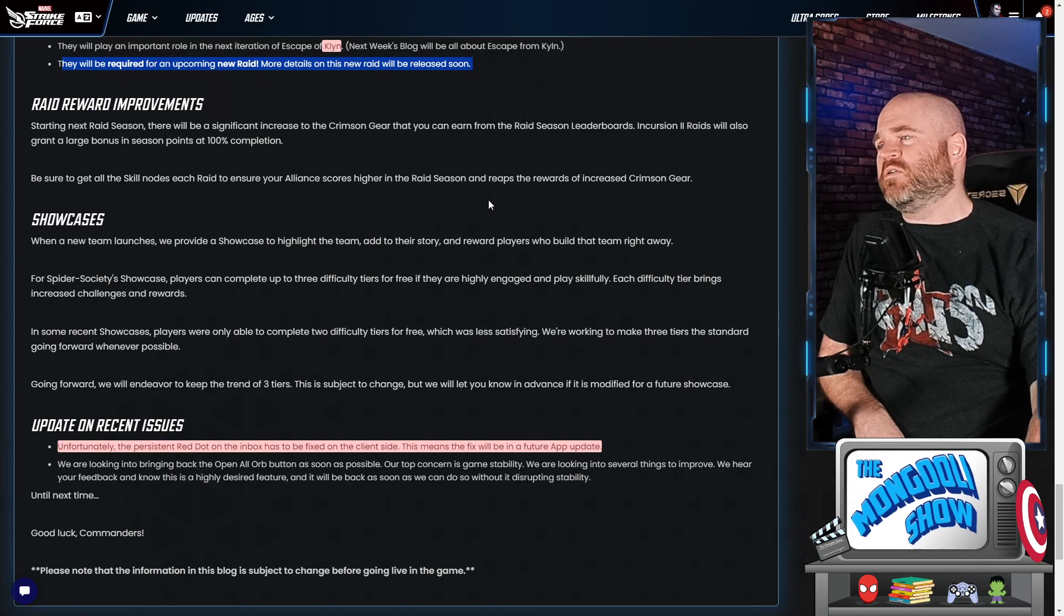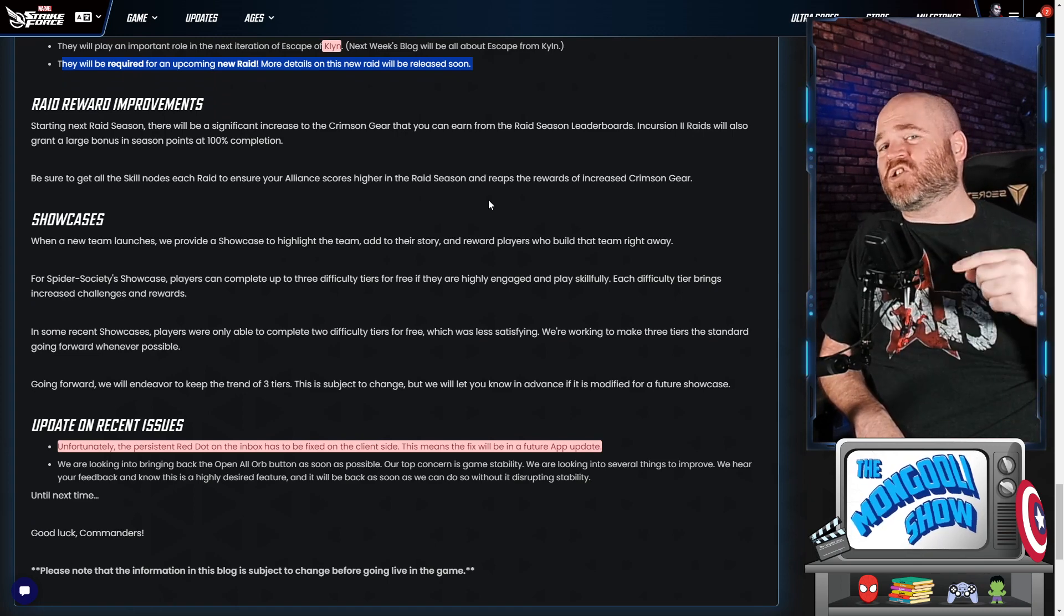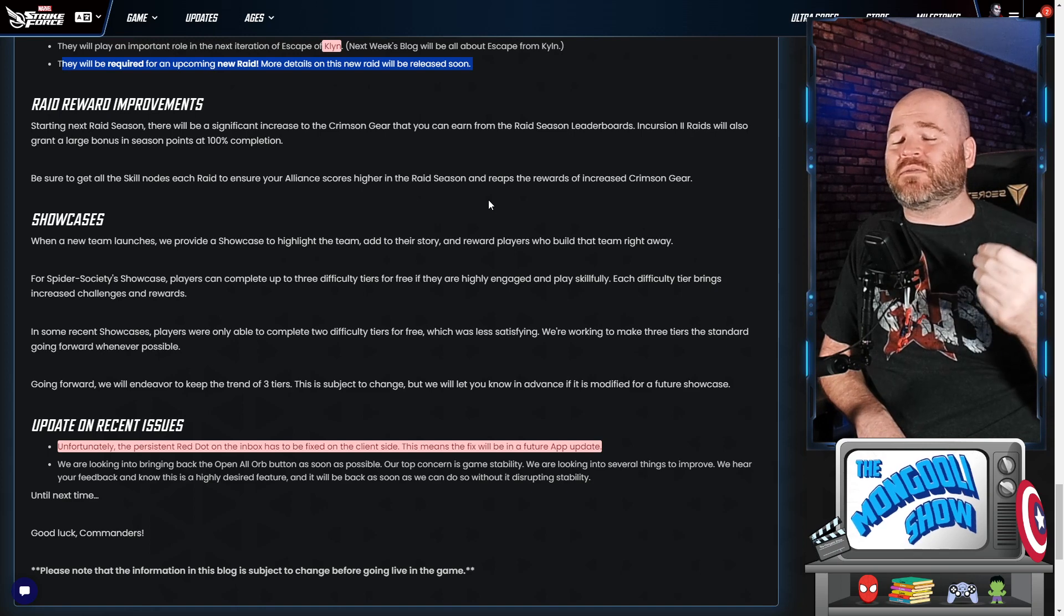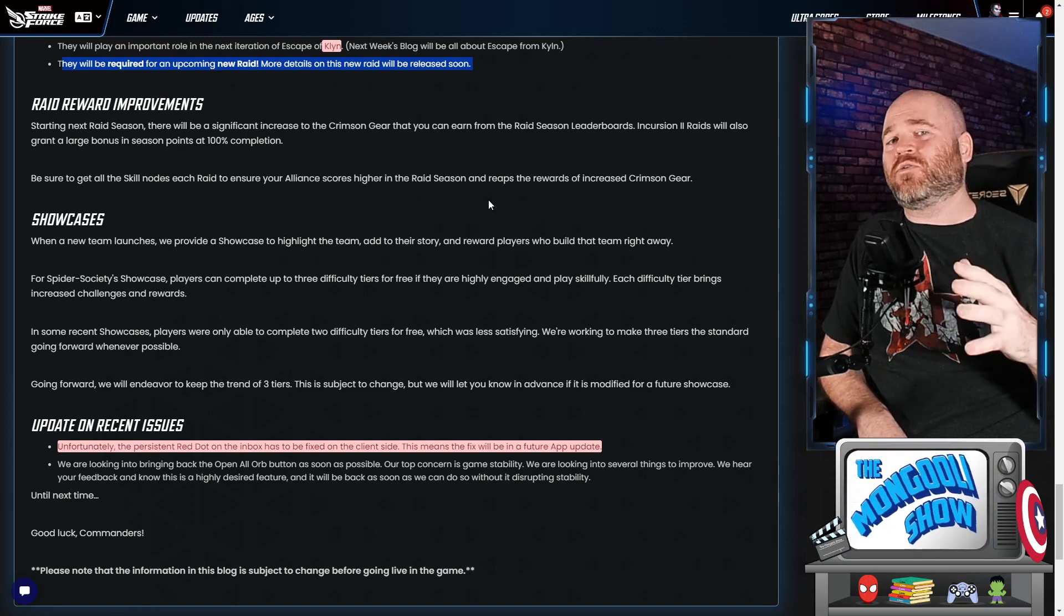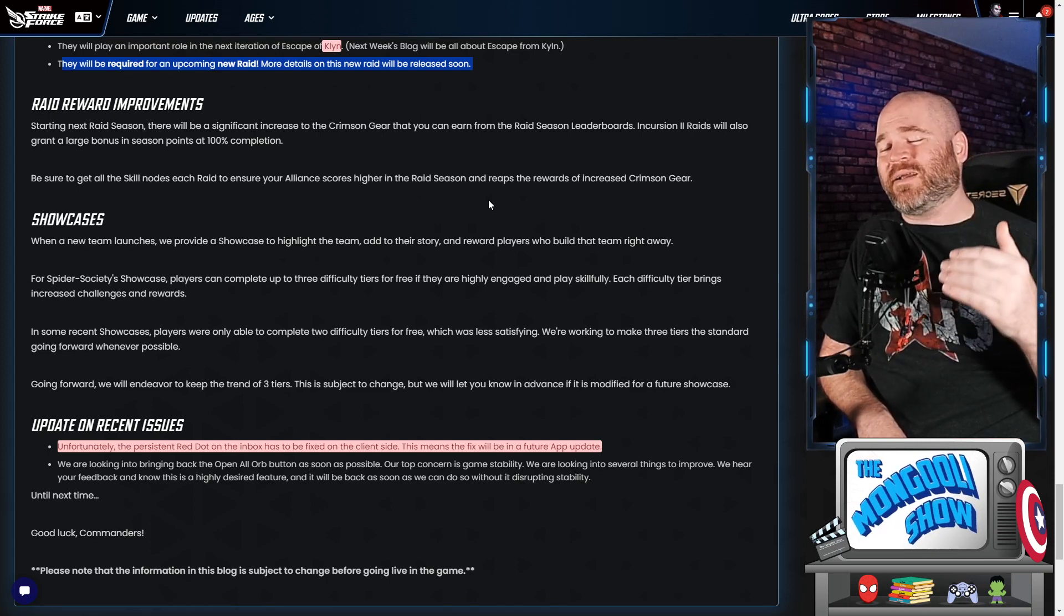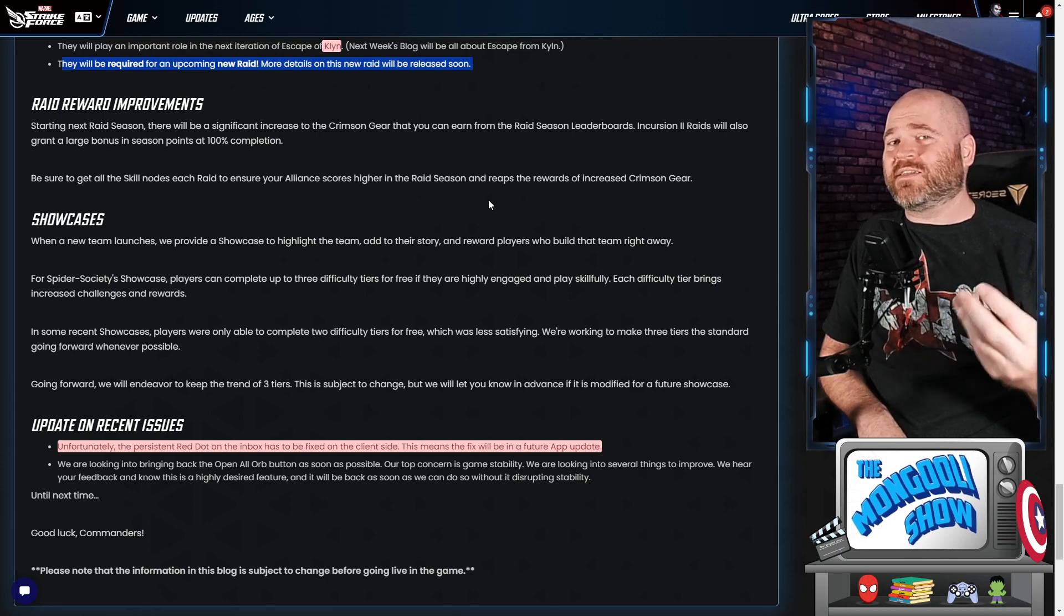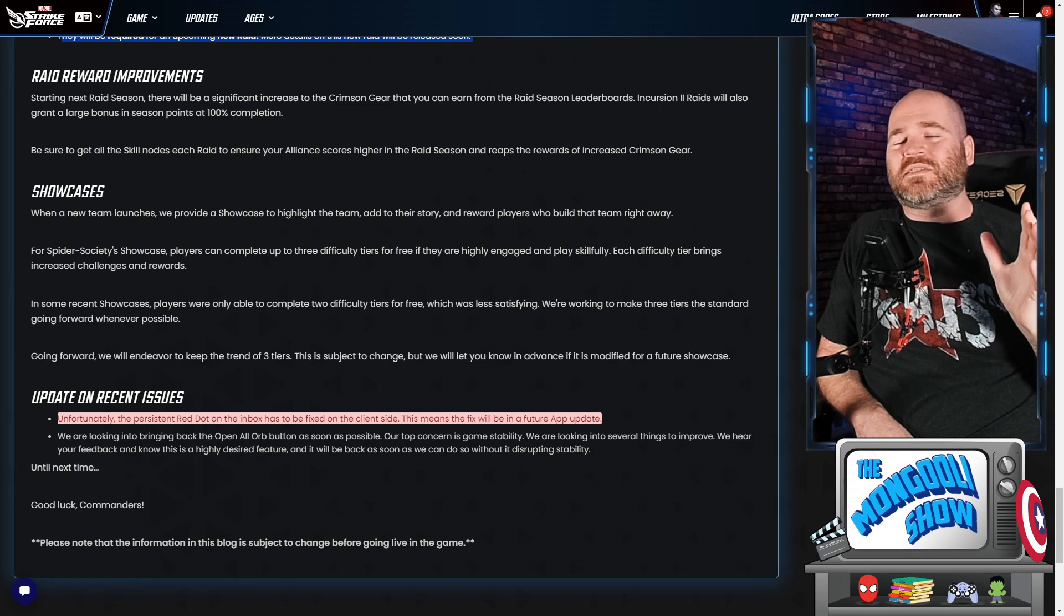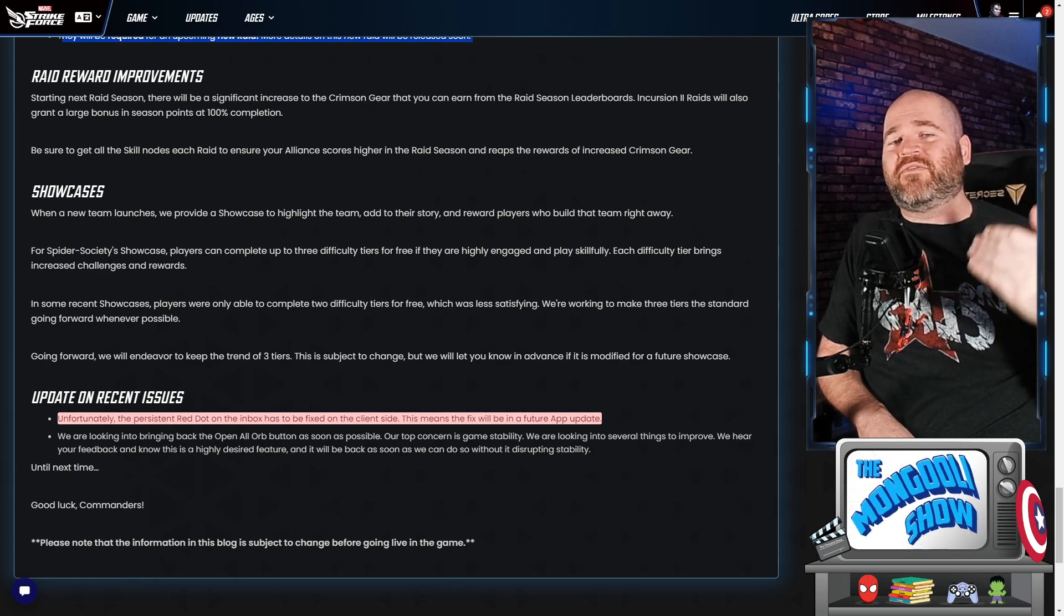We're also gonna notice that there are going to be some raid reward improvements starting next season where we're gonna be getting increased amounts of Crimson Gear. It doesn't give us an exact amount of what Crimson Gear we're gonna be getting or how we're gonna actually earn that. But if you're already doing 2.3, you can expect that your rewards are gonna just get better than what they already are which is nice because I'm already pretty happy with the Crimson Gear that I've been receiving.